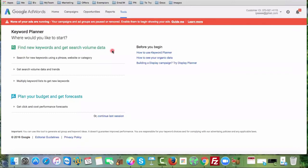Hey guys, this is Trent, founder and president of WatchmanAdvisors.com. Today I'm going to be teaching you how to use the Google Keyword Planner to help you select or identify niche keywords.